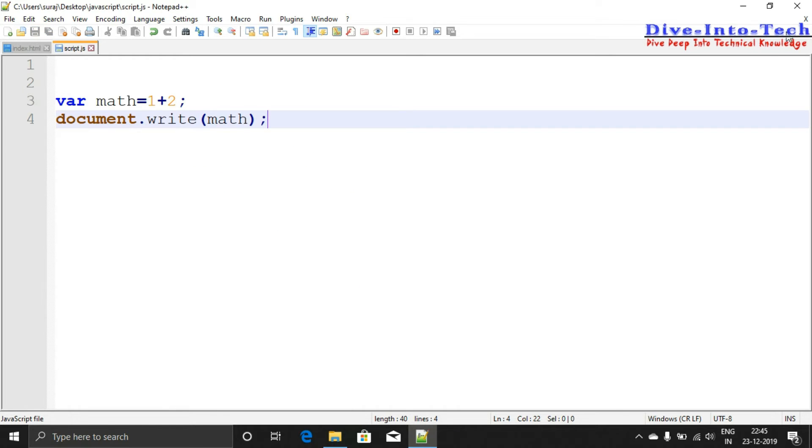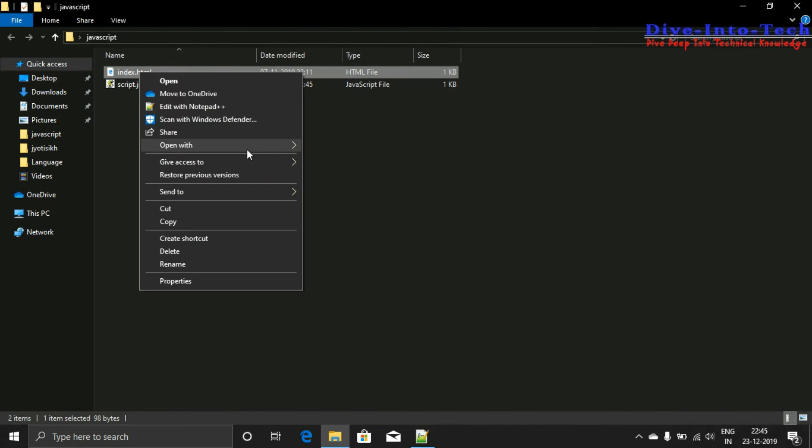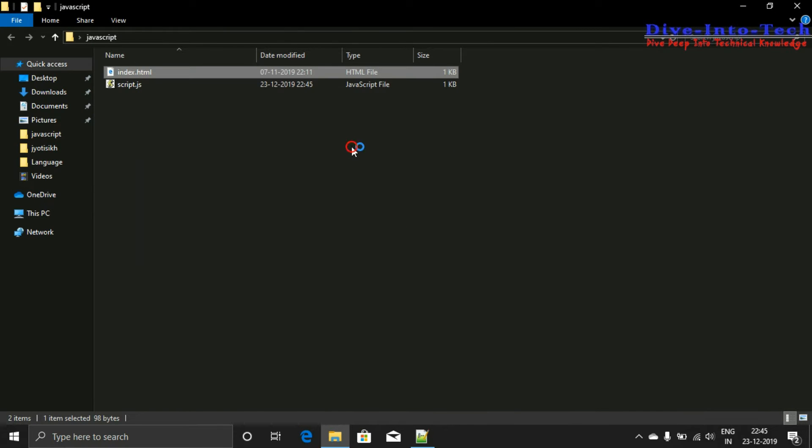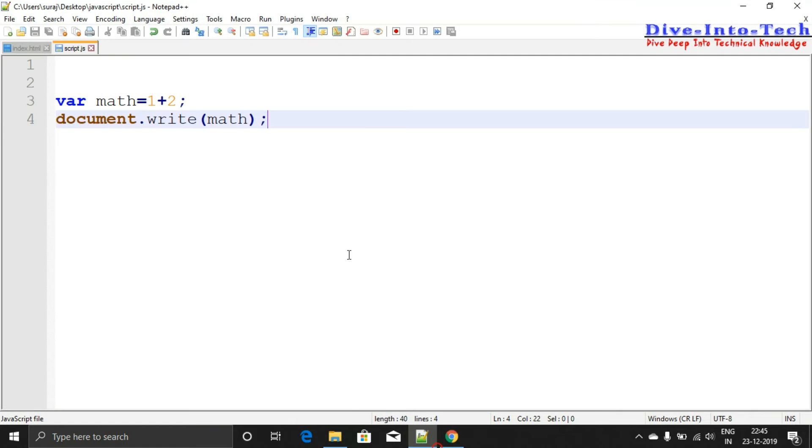Let's save it and check. You can see that the output is 3. Now let's do something different and put 2-1.